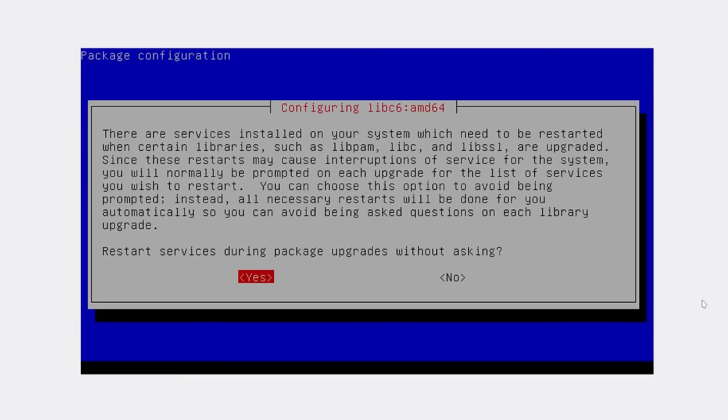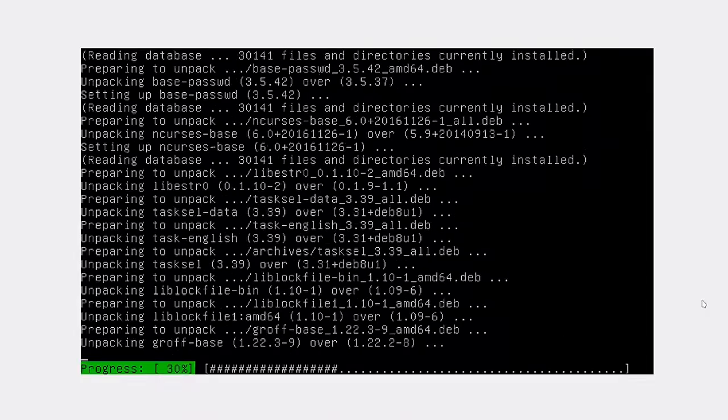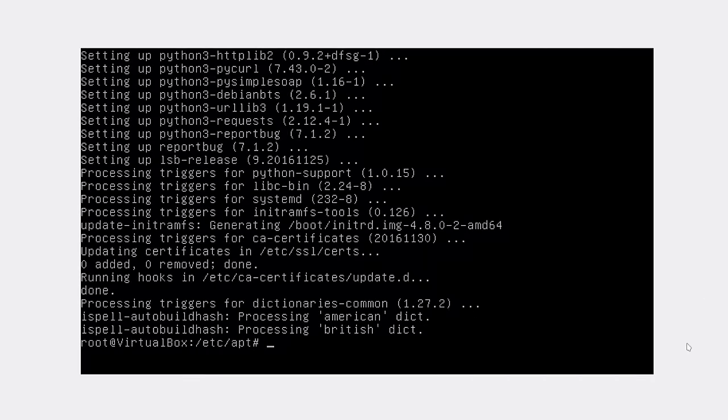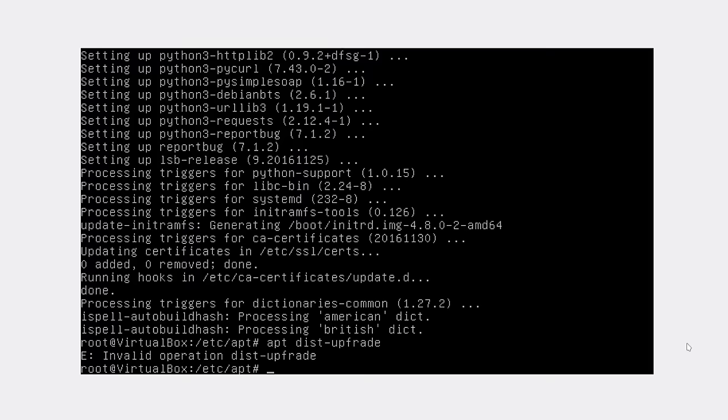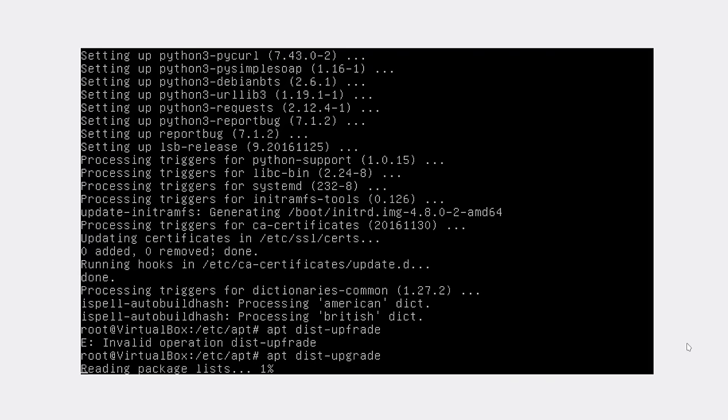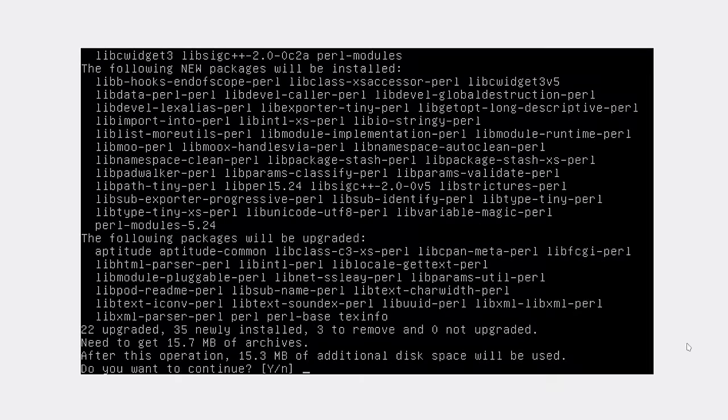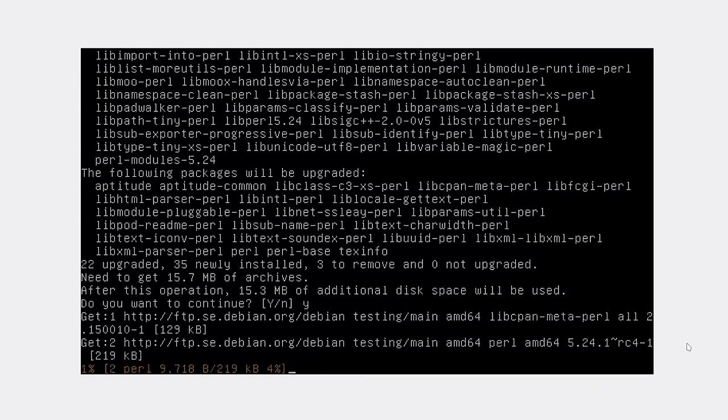Choose yes. Upgrade doesn't upgrade all the packages, so it also makes sense to dist-upgrade.